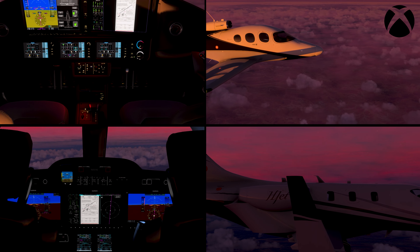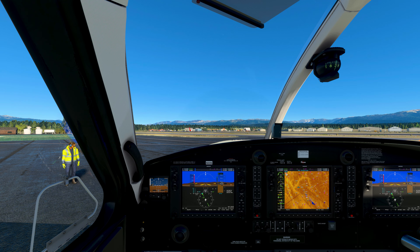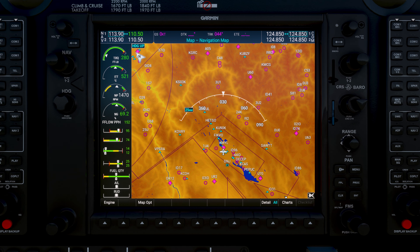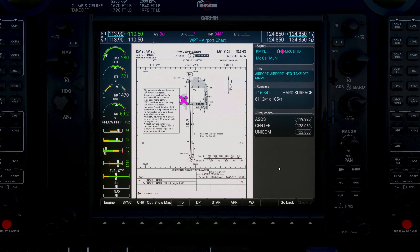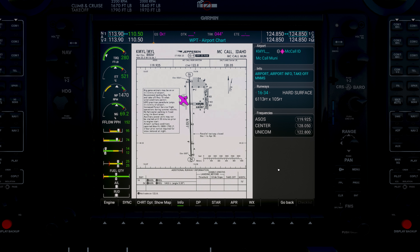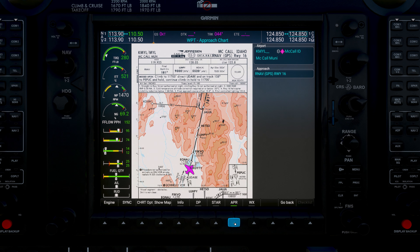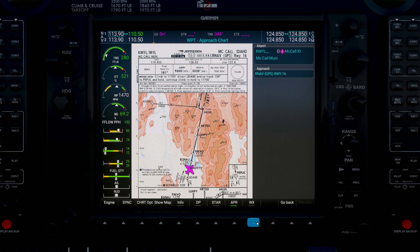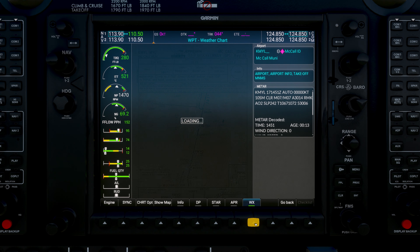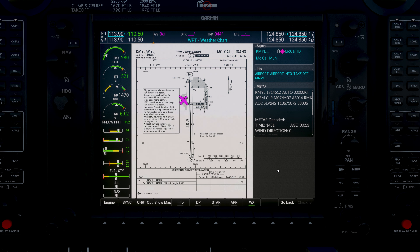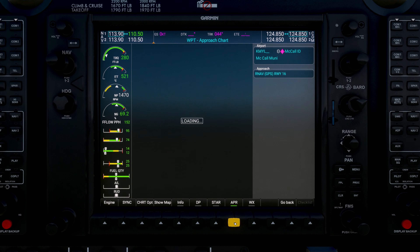Xbox users can enjoy this feature on select airplanes. Once logged in, click on the charts icon, and you're going to see the McCall Airport displayed. At the bottom of the screen, we see a few options: info, DP — that stands for departure procedures — standard terminal arrival, or STARs, approaches, and weather, or WX. Let's go ahead and pull up our weather in McCall by pressing the WX weather softkey.